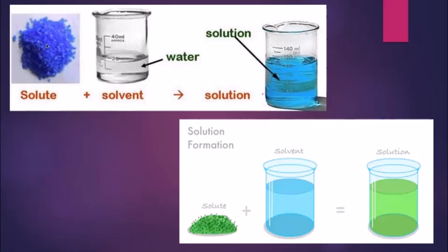Do you know what a solution is? A homogeneous mixture of two or more substances is called a solution. We have already spoken about homogeneous and heterogeneous mixtures. If I talk about a salt solution, salt is dissolved in water — salt is the solute and water is the solvent, and when these two mix together, we get a salt solution. The component present in the largest proportion is called the solvent, and the component in lesser proportion is called the solute.